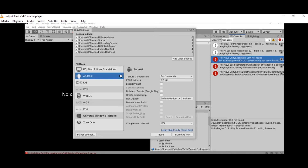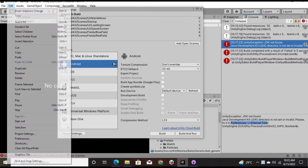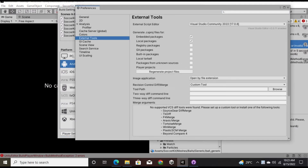The JDK and Java Virtual Machine are actually the base of Android application programming. Now let's move on to the solution. As the console suggests, go to Edit > Preferences > External Tools to address this issue.